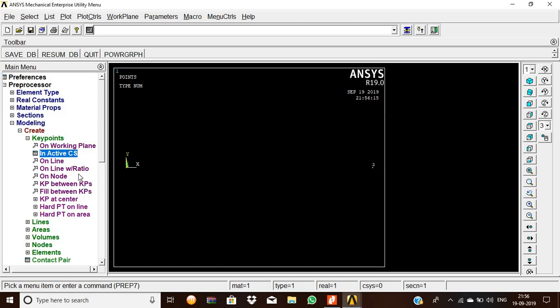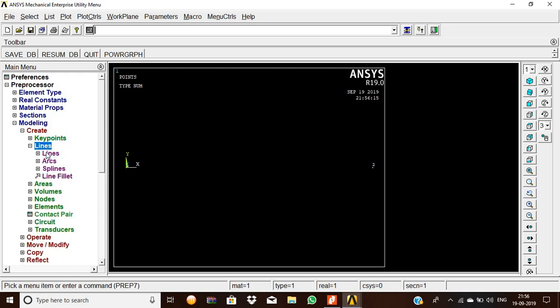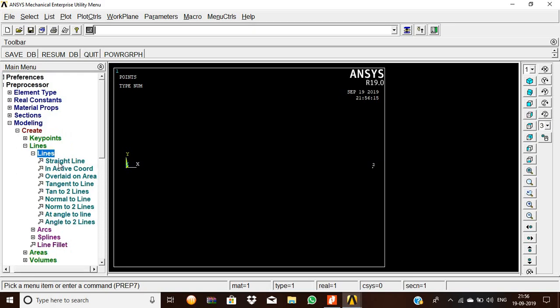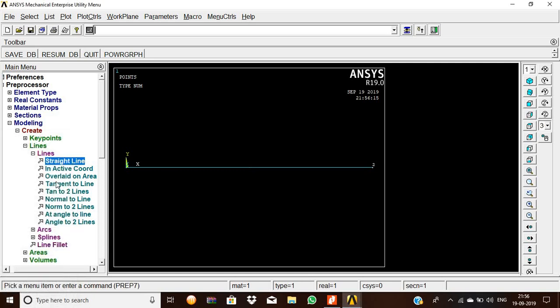Now we have to join the two keypoints. So lines, line, straight line. Pick the first element and the second node, and second keypoint, and then give OK. Then now the line is created.